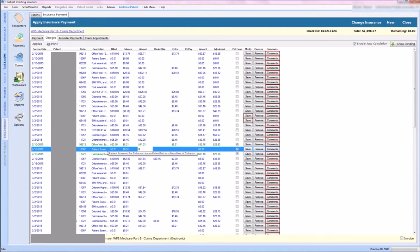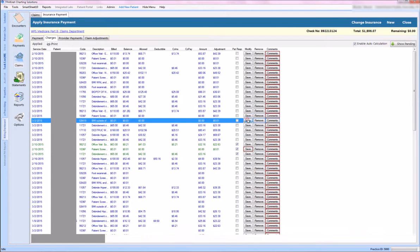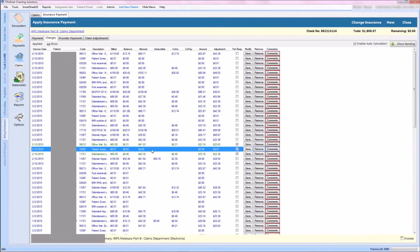If they're green, that means that patient did not have a secondary on file for that claim to go to, so it's already gone to patient responsibility.